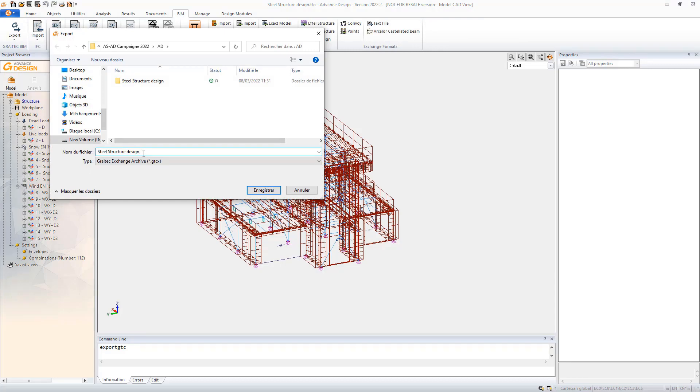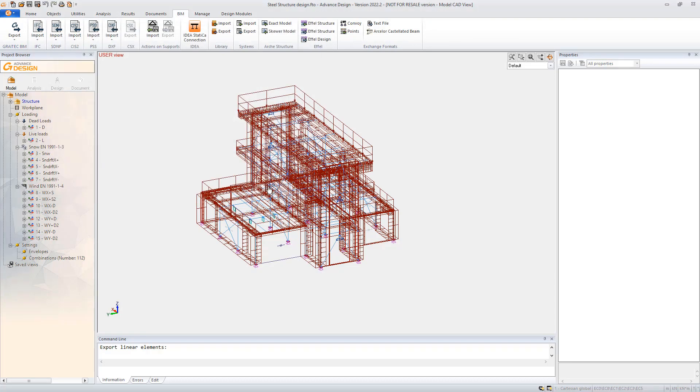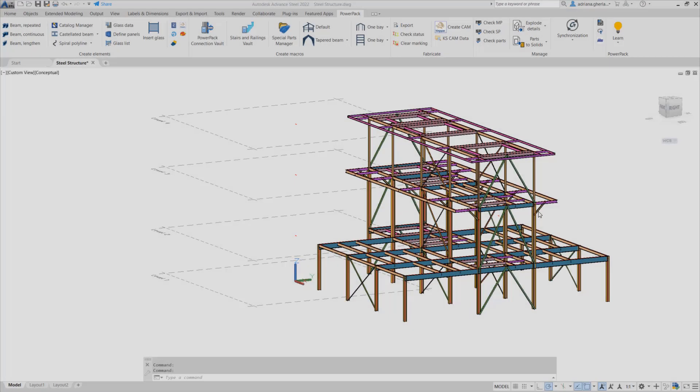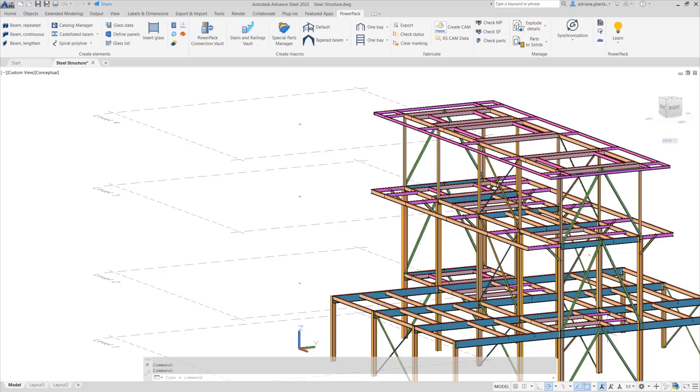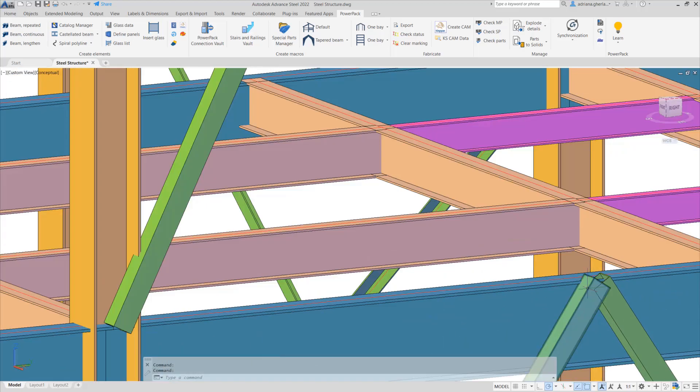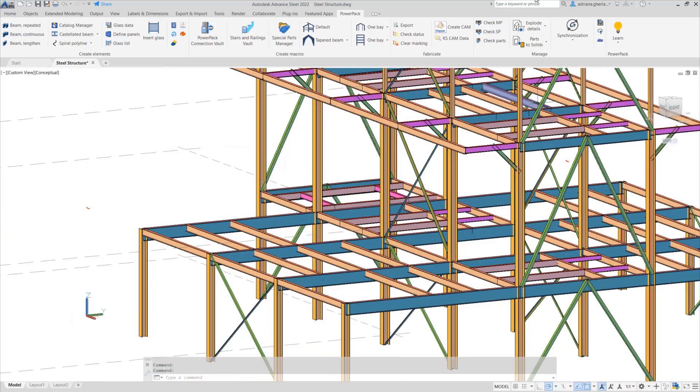For the design of steel connections, Advanced Design incorporates a Steel Connection module to design connections according to Eurocode 3.